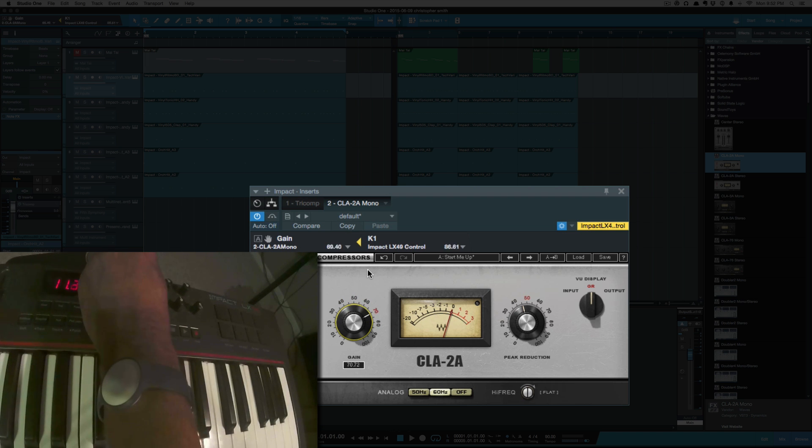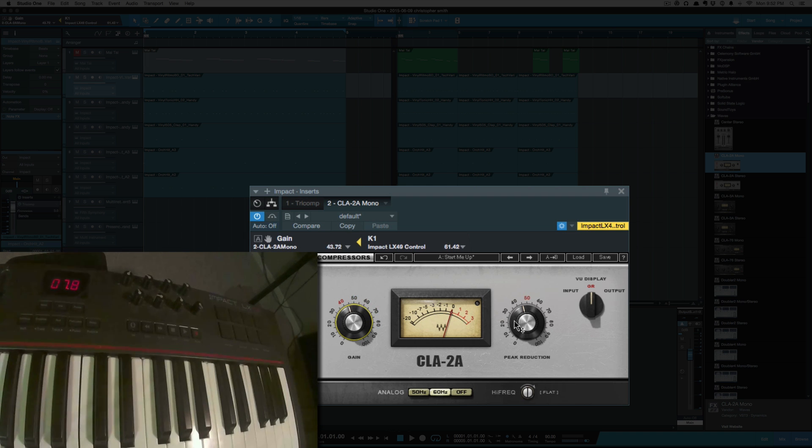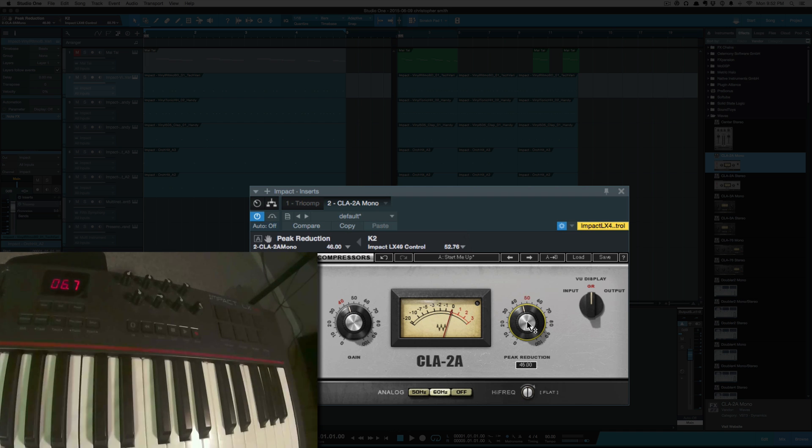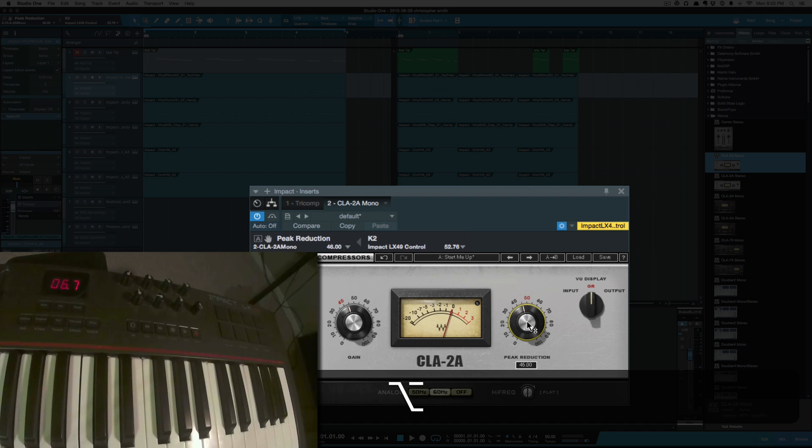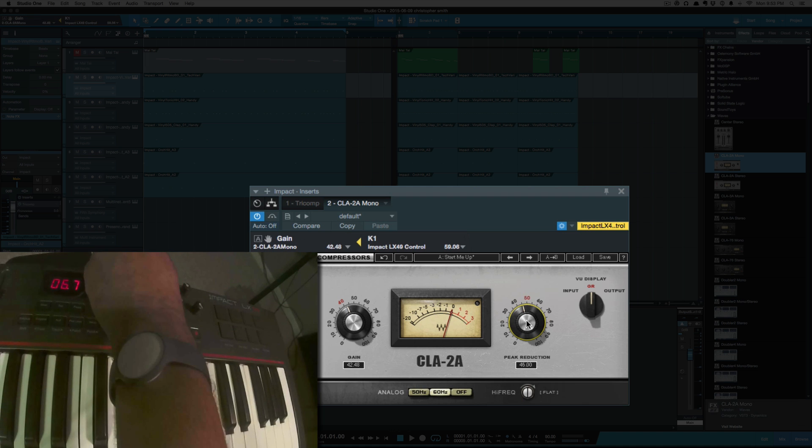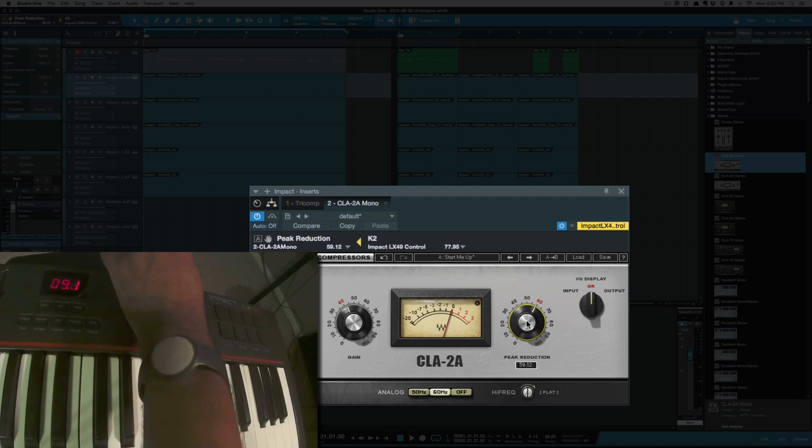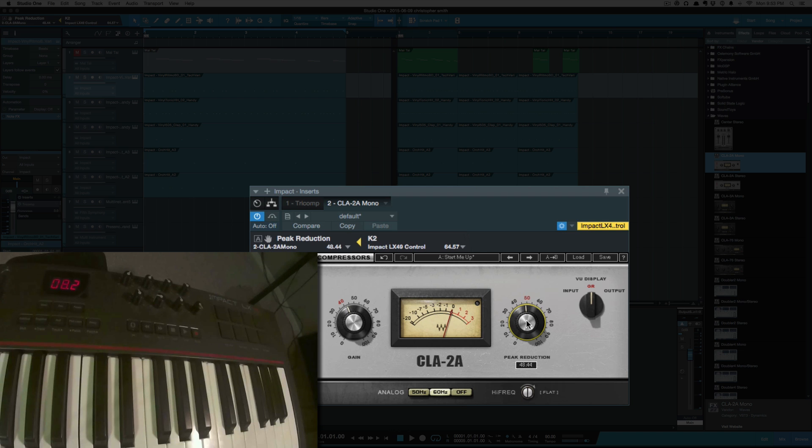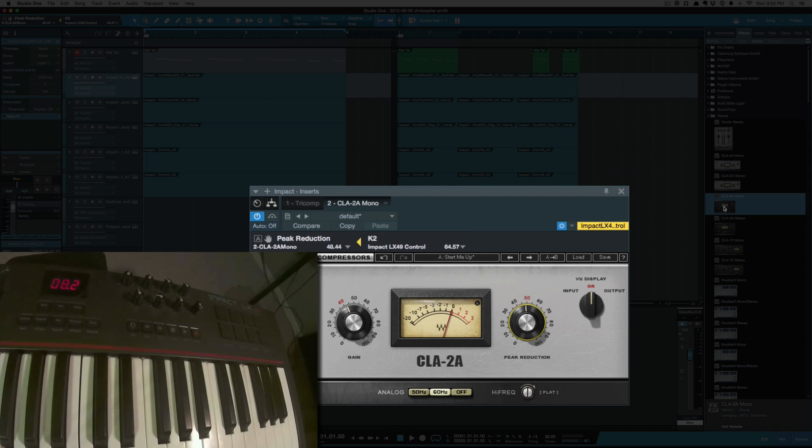So when I turn this first knob, my gain will turn. And for the second knob, we'll map that to the peak reduction. So I've got my gain and my peak reduction, and these will save globally so any session open up, these will work in.